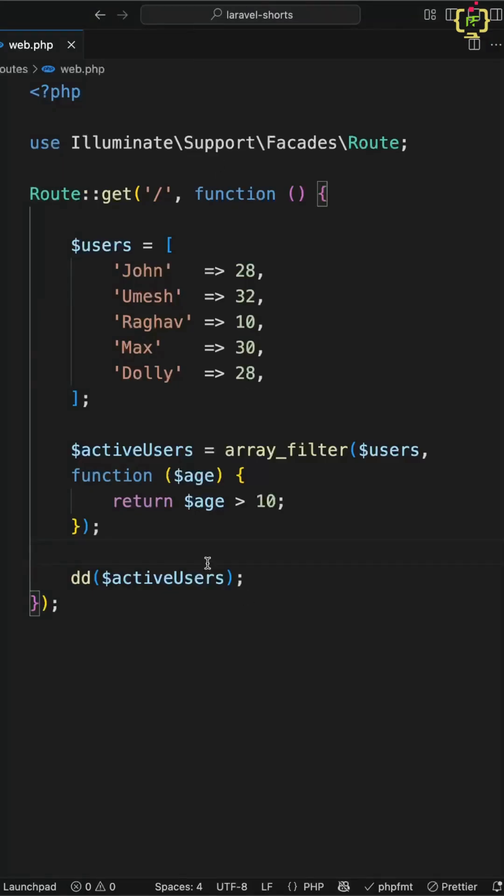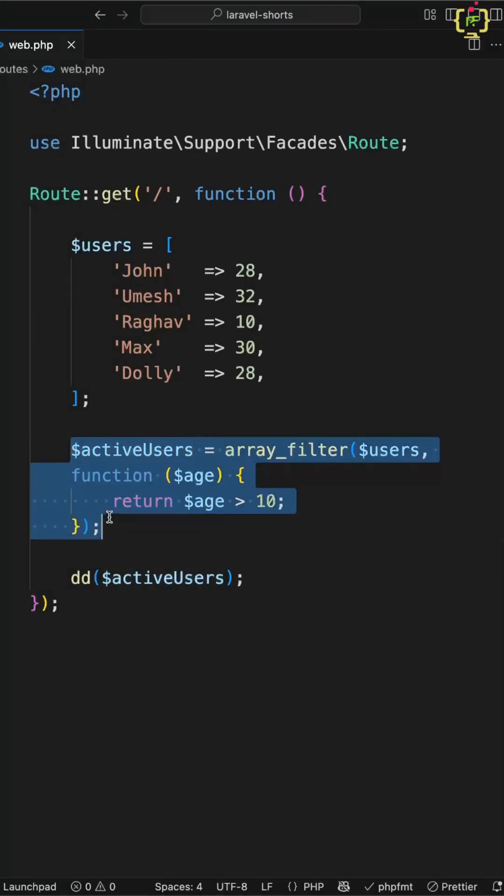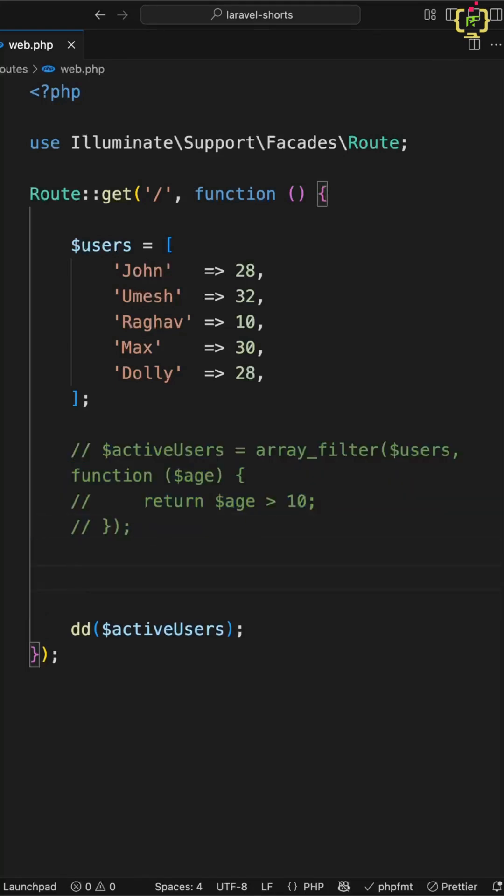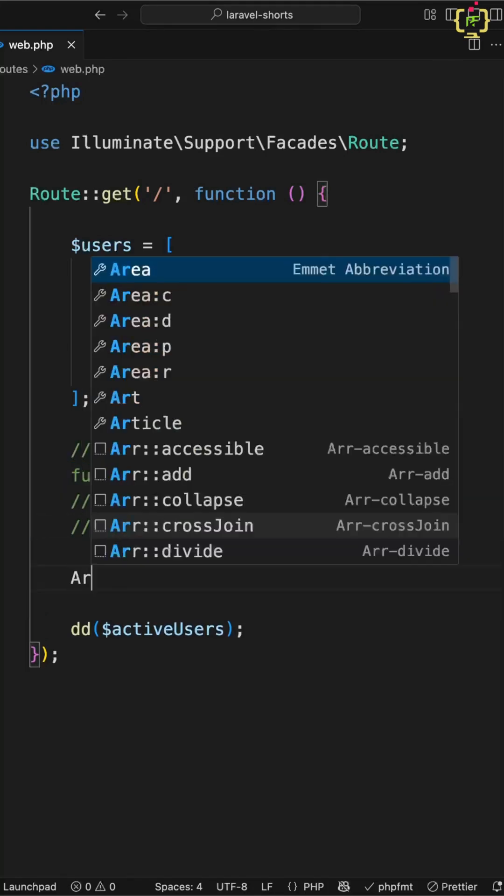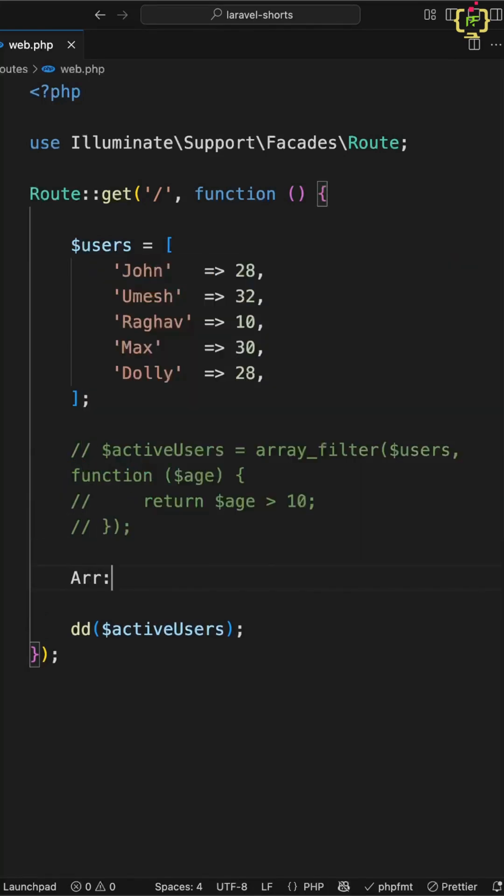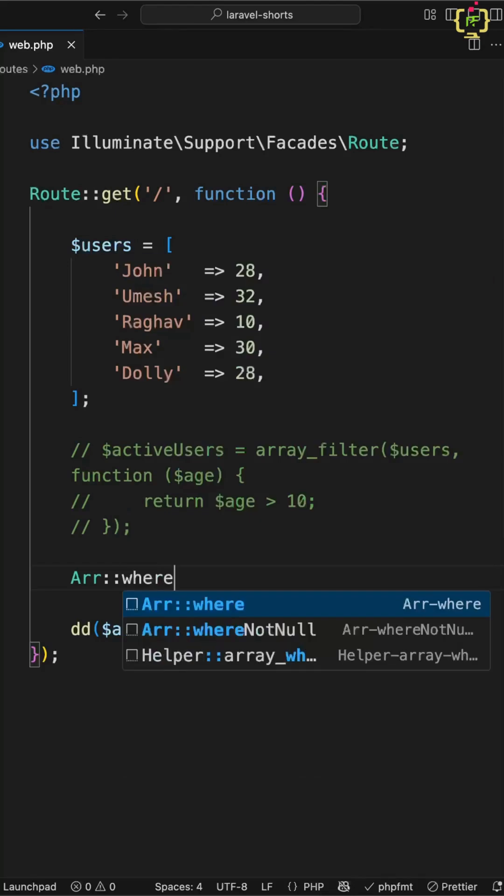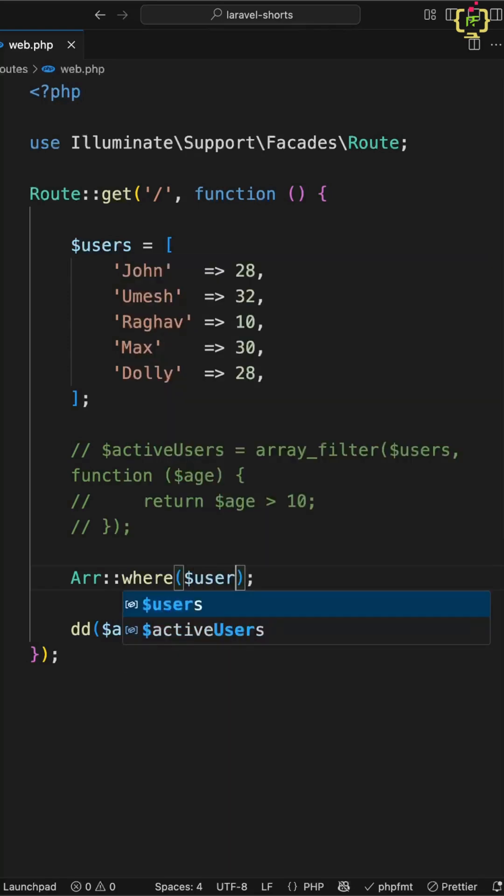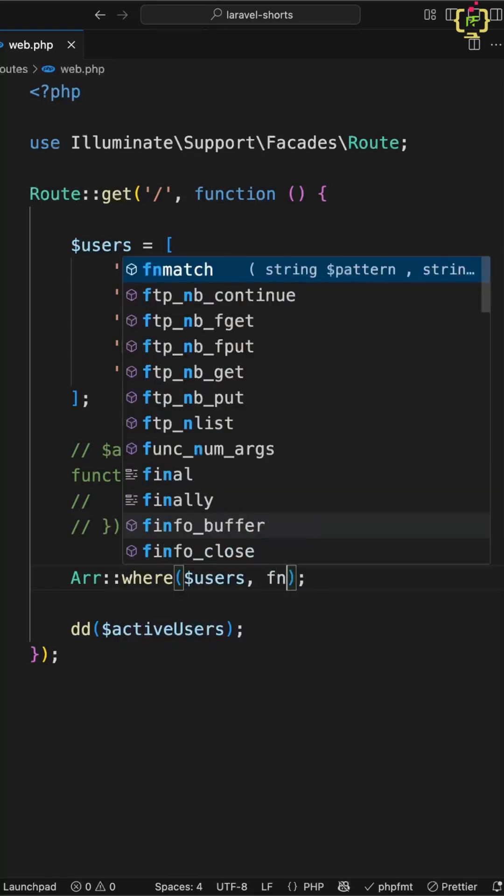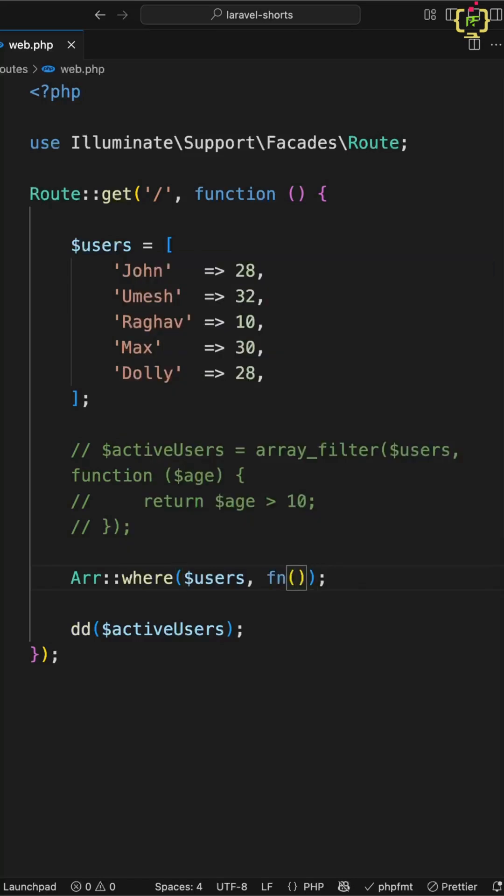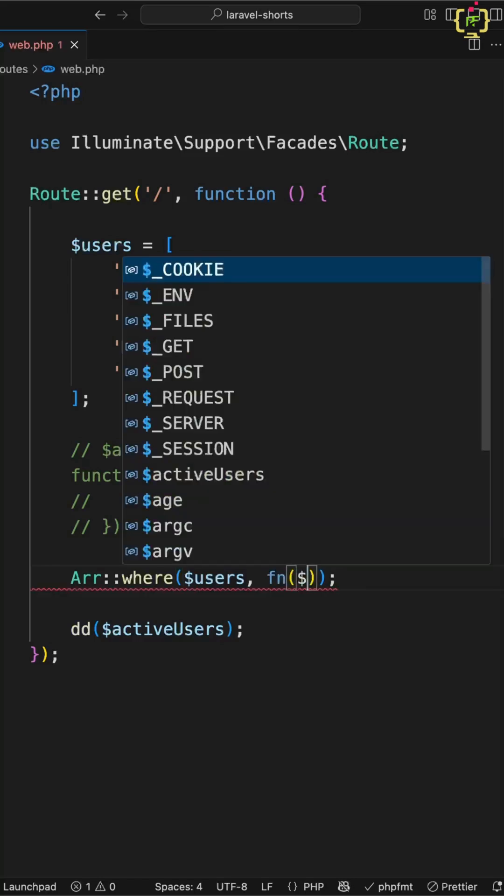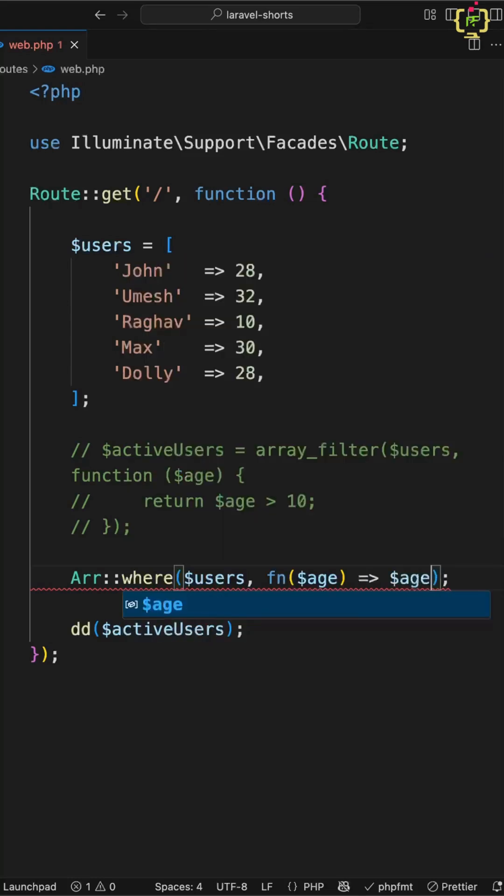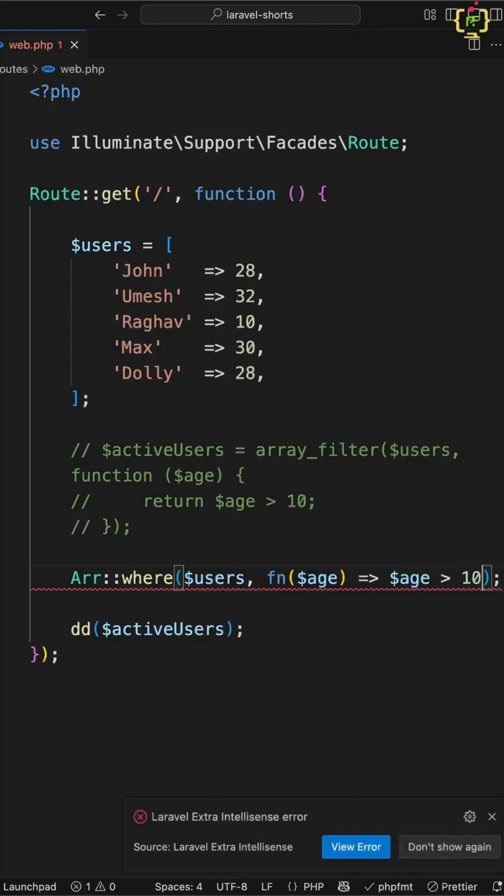Now the same thing we can achieve in Laravel way using ArrayHelper function. Let me just comment this line and here we will be using ArrayHelper function provided by Laravel and we can use the where method provided by this ArrayHelper. Inside this I will pass the users that I want to filter. Now from here I will create one anonymous function and I will pass the age, and I will check if age is greater than 10.